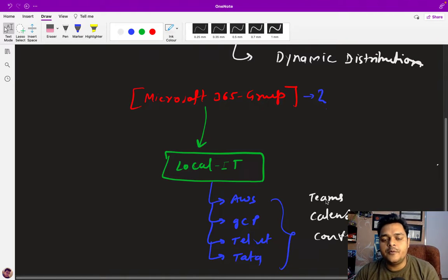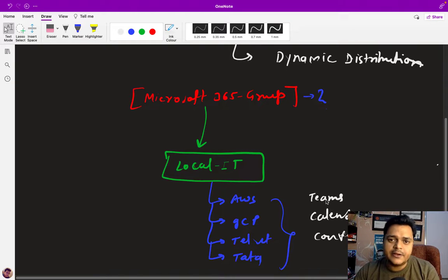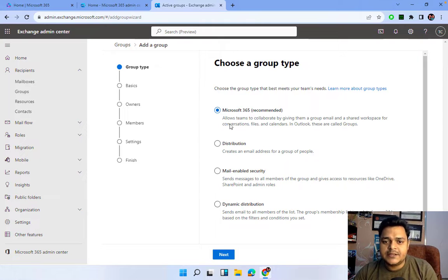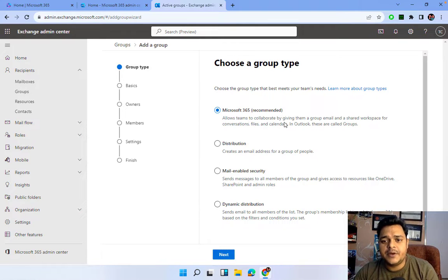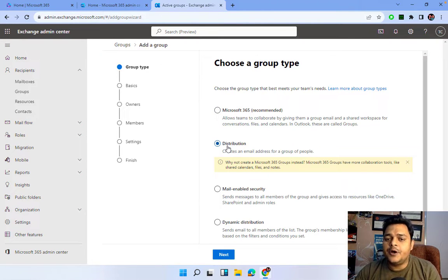The purpose of this Microsoft 365 Group is that once created, all members can share conversations, Teams, and calendars with each other. The entire members of this group are able to share documents, Teams, and calendars. As it says — allow teams to collaborate by giving them a group. In Outlook these are called Groups, covering conversation, files, and calendar.